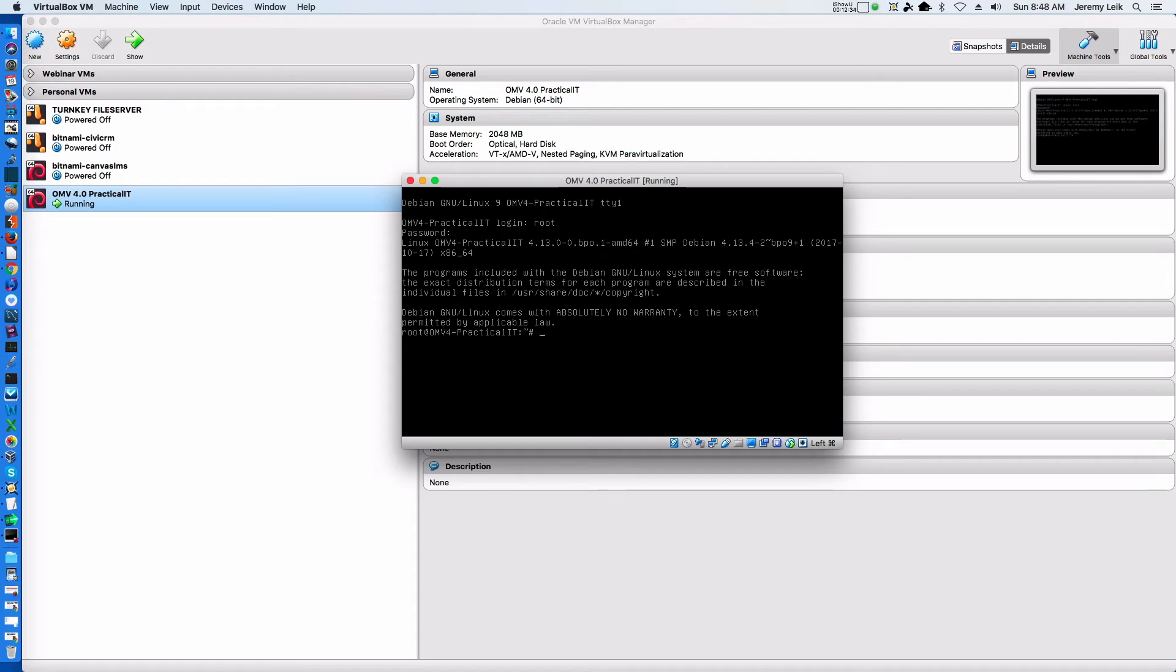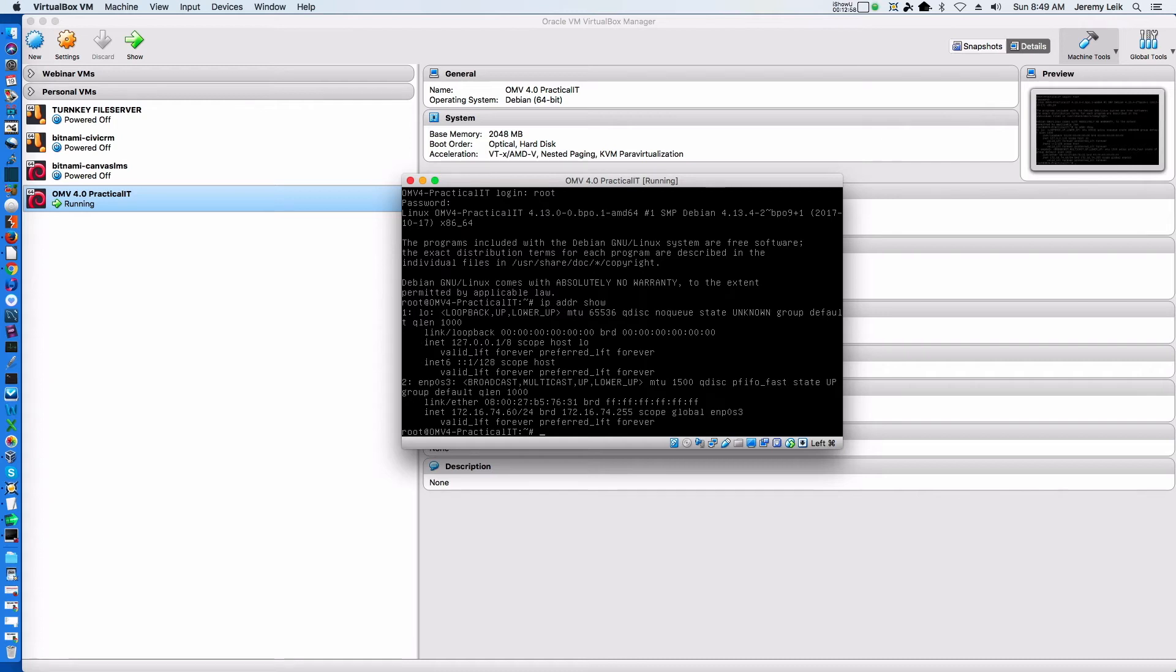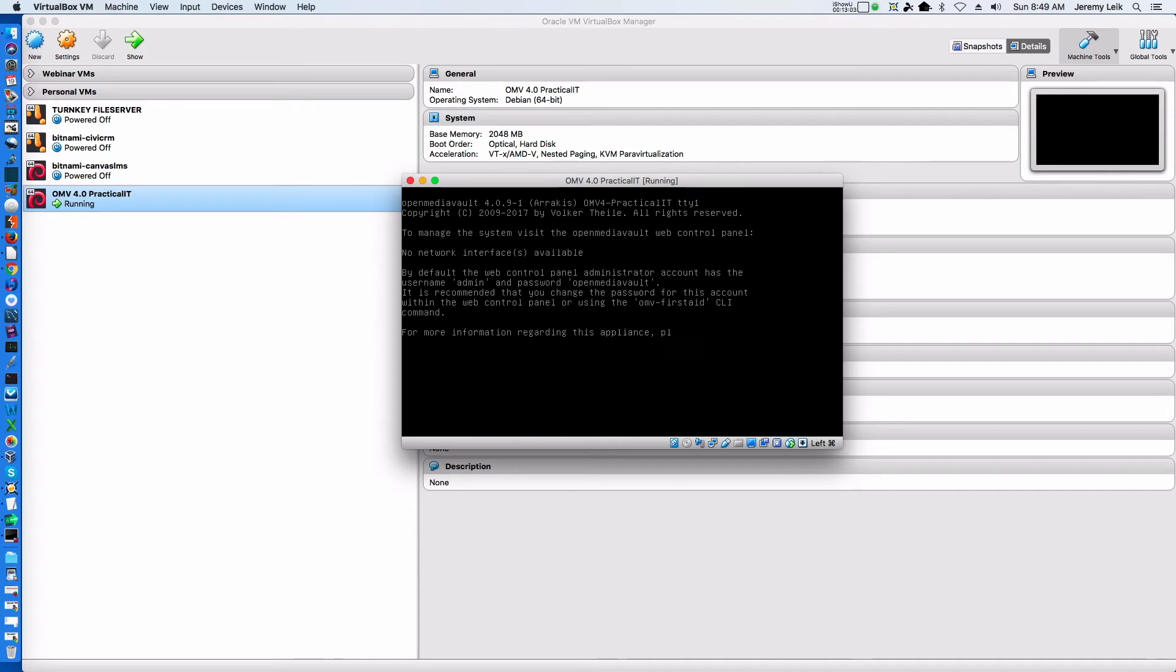The command to find the IP address is 'ip addr show', and that tells us our IP address is 172.16.74.60. So we can go ahead and log out of the command line interface.